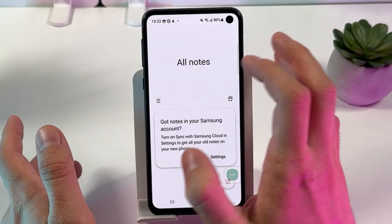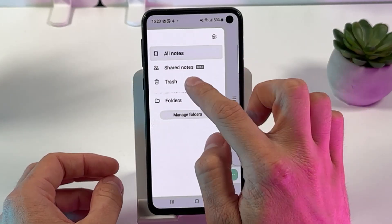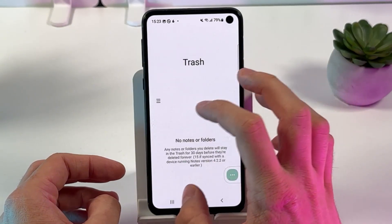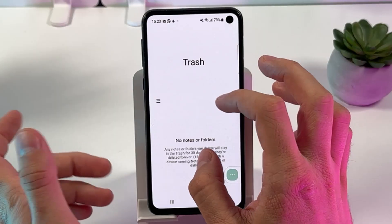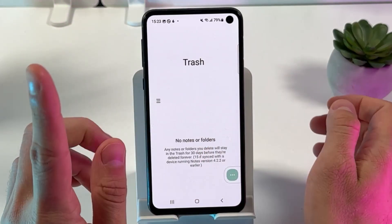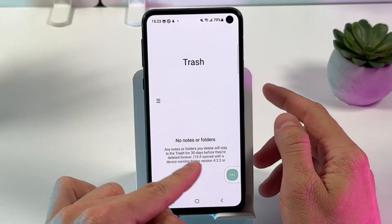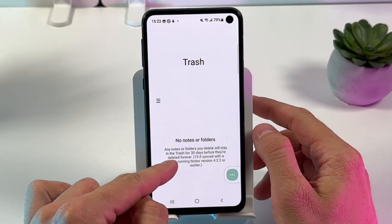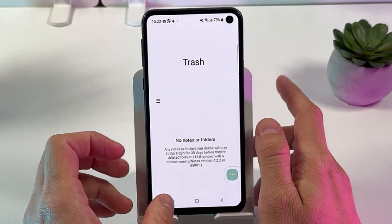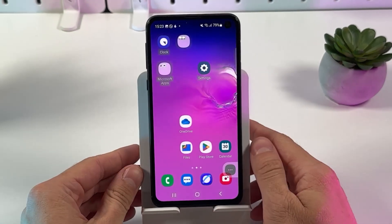Here's a very good tip: if you tap on the three dots and press Trash, you will find all your deleted notes. However, any notes or folders you delete will stay in the trash only for 30 days before they are deleted forever.